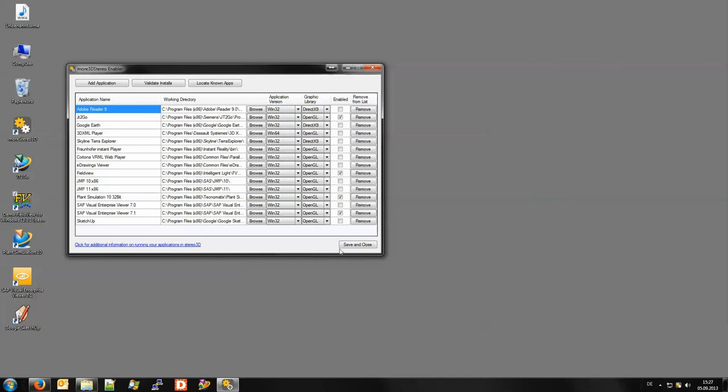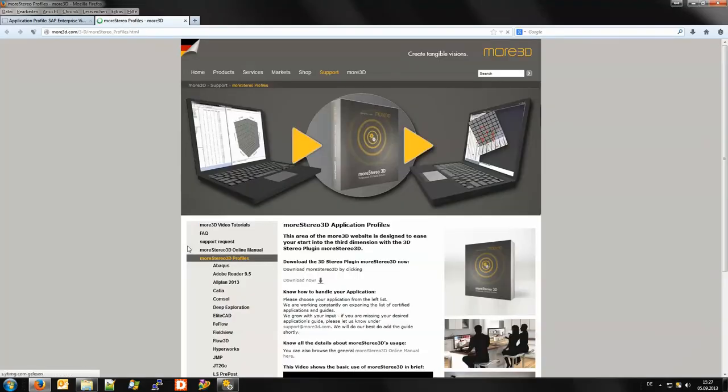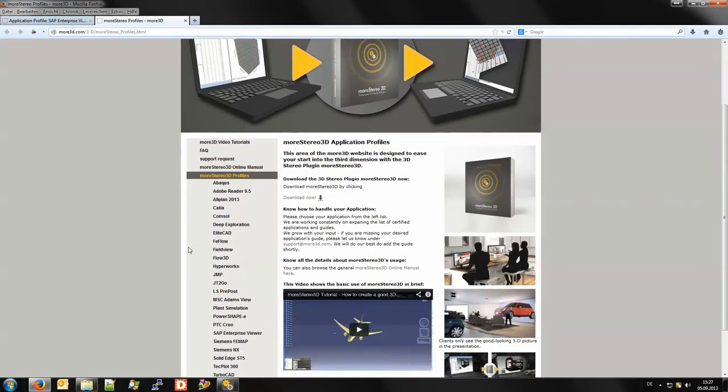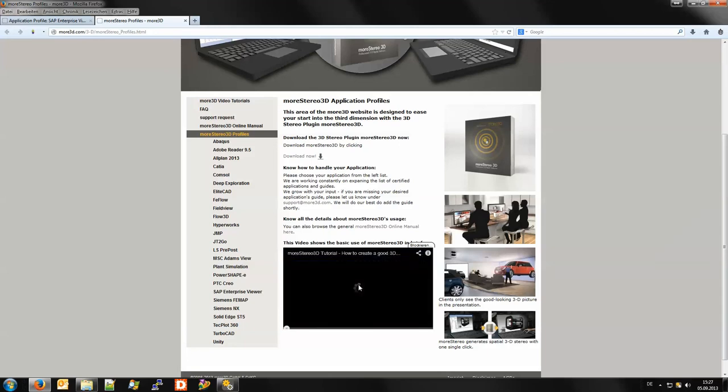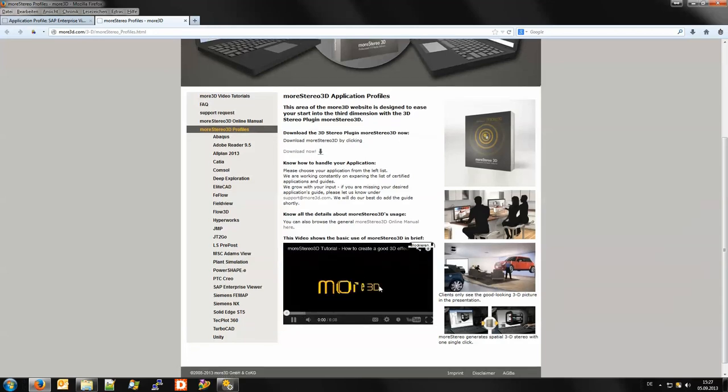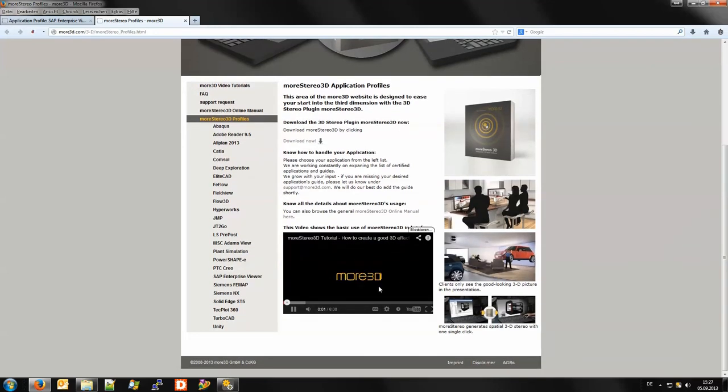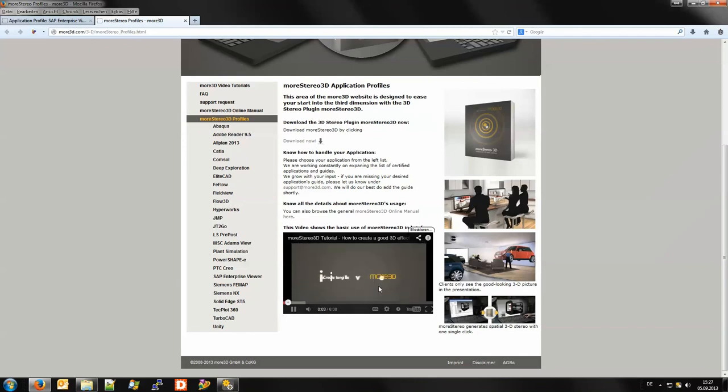You might also check the More 3D tutorial on how to create a good 3D effect for additional information on manual program adding in the More 3D stereo enabler. The tutorial is available on the More stereo 3D profiles page linked in the More 3D stereo enabler.